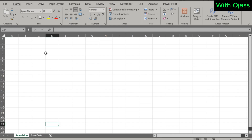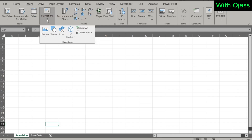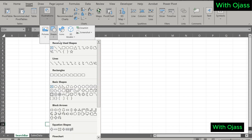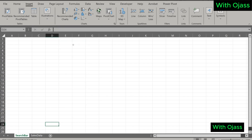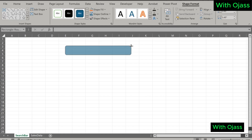To create the search bar, navigate to the Insert tab, go to Illustrations, and then click on Shapes. Let's choose Rectangle with Rounded Corners. Click anywhere and create the shape, then adjust it to your preferred size.